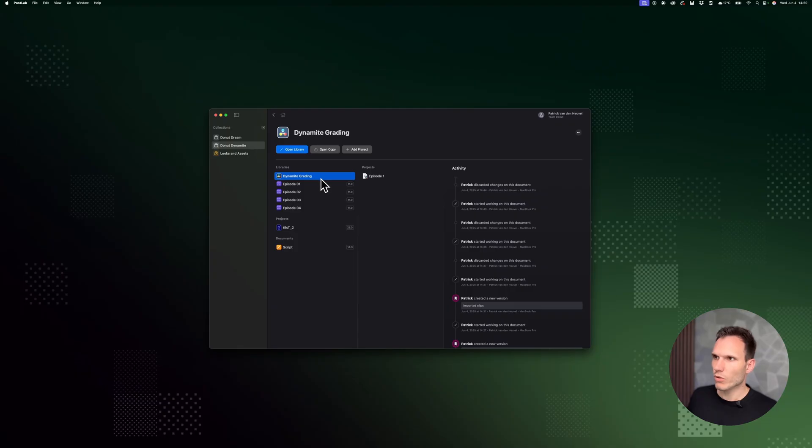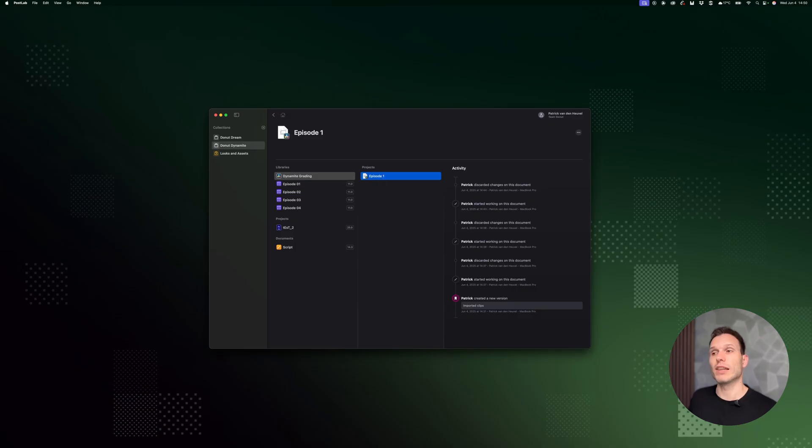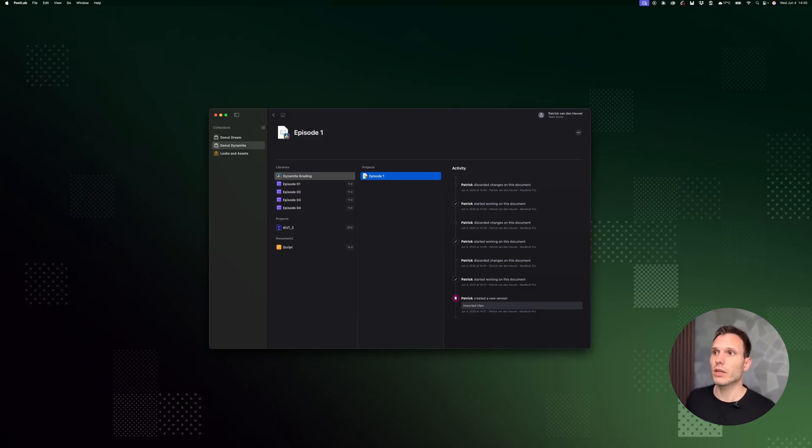So like I mentioned, if you have a pro license, then you can also do stuff like project linking. Let me give you an example. For this episode one, I actually want to bring in, or link in this case, to another project that contains the music and the looks that I want to use.